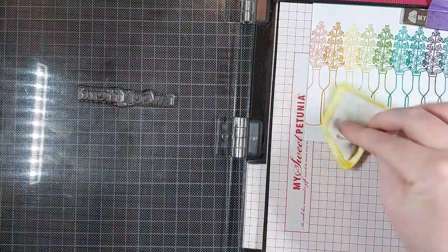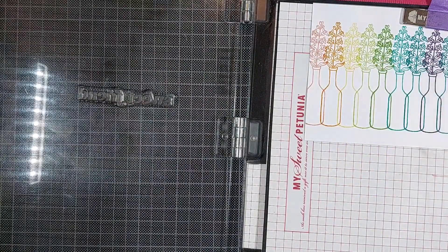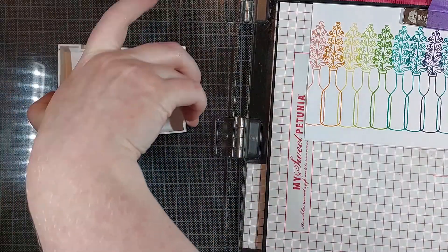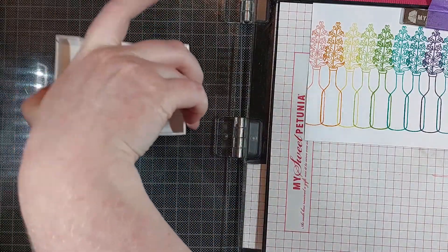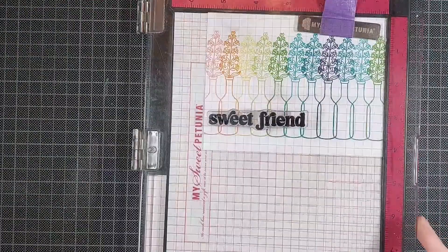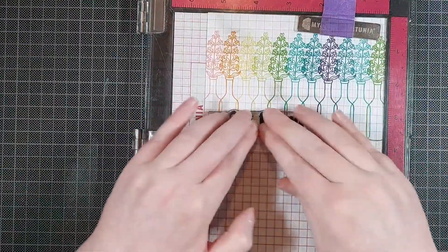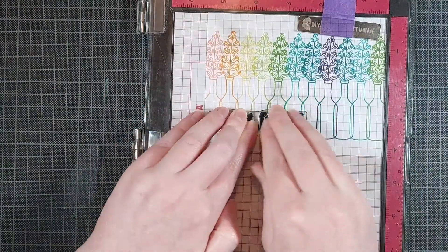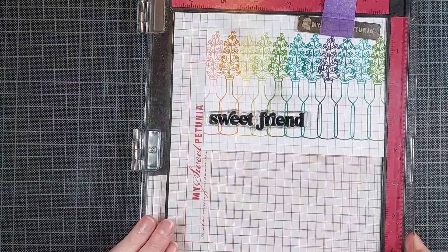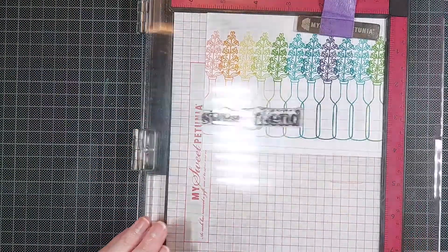Now once I've done the whole rainbow, I can stamp my sentiment. This is a nice big and bold sentiment from the Sweet Friend stamp set by Pinkfresh Studio. And I can stamp that directly onto my card panel.